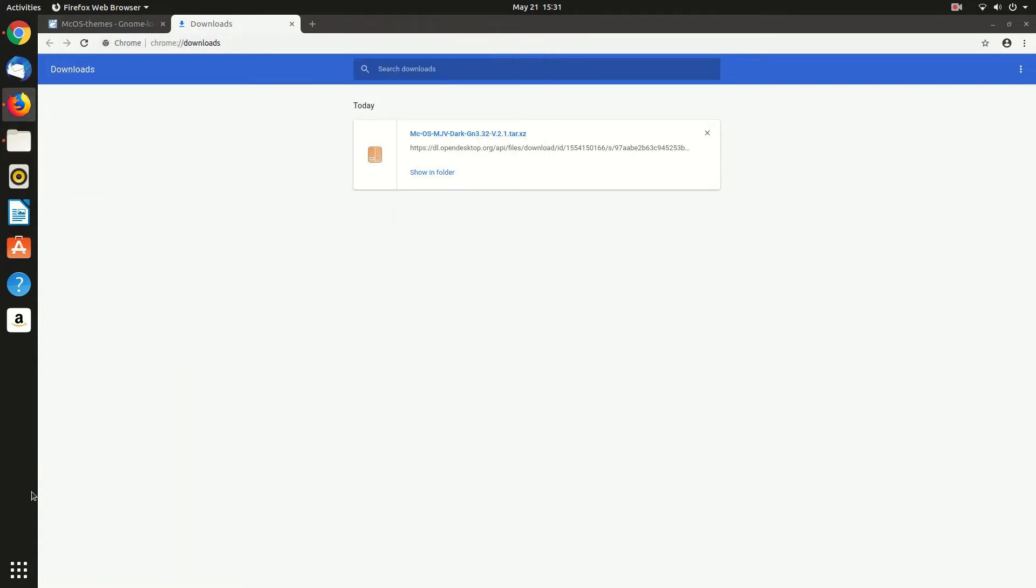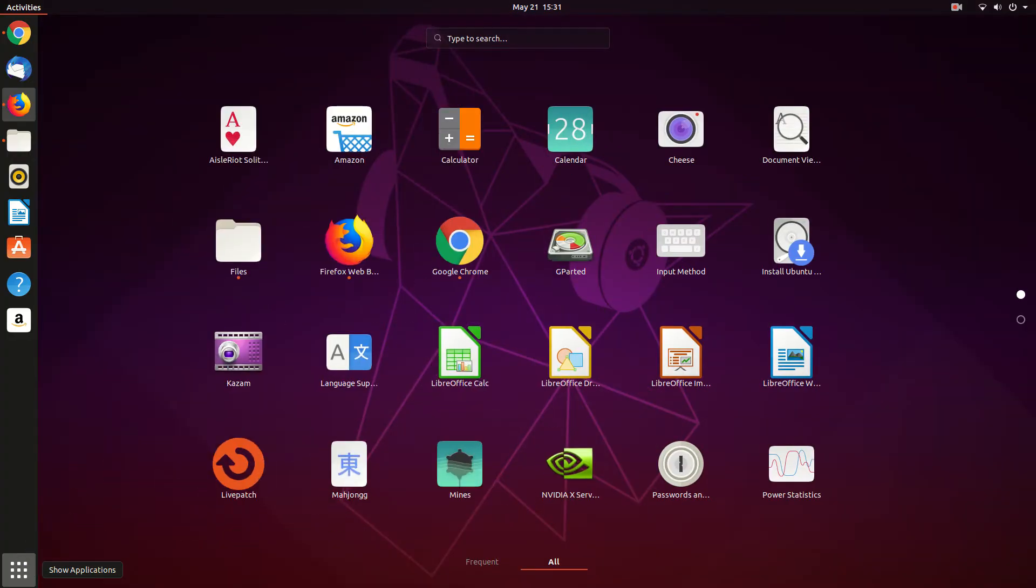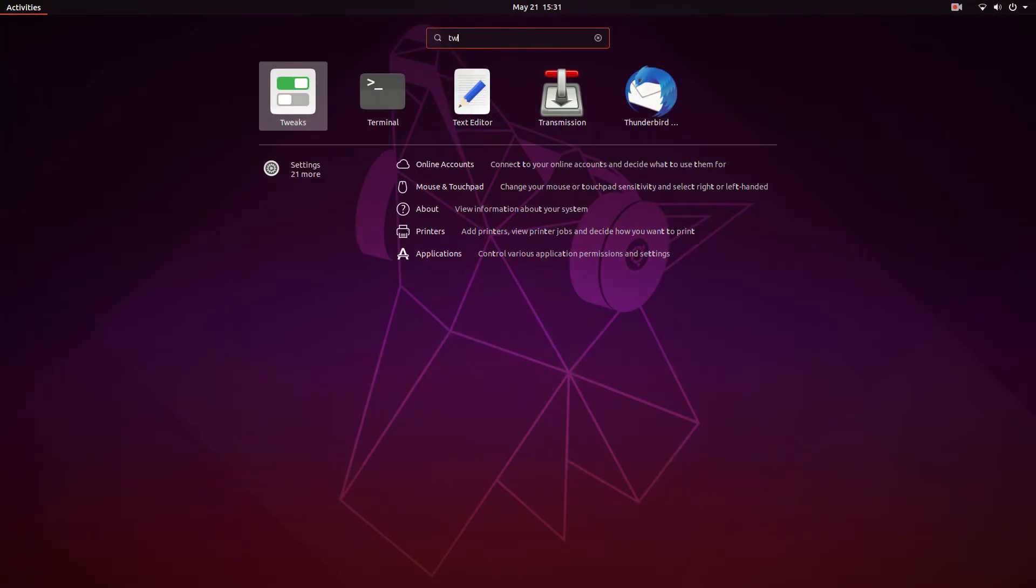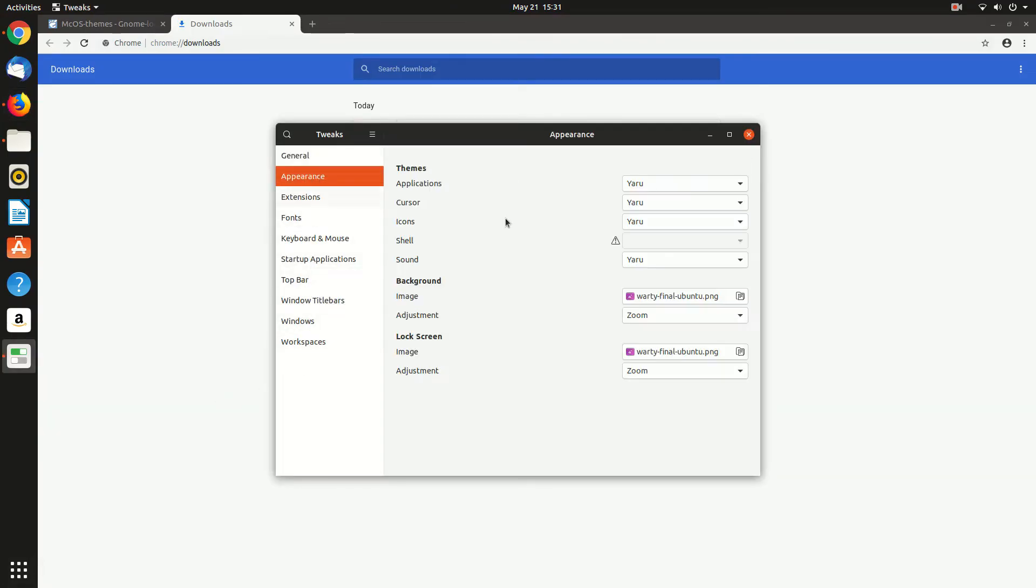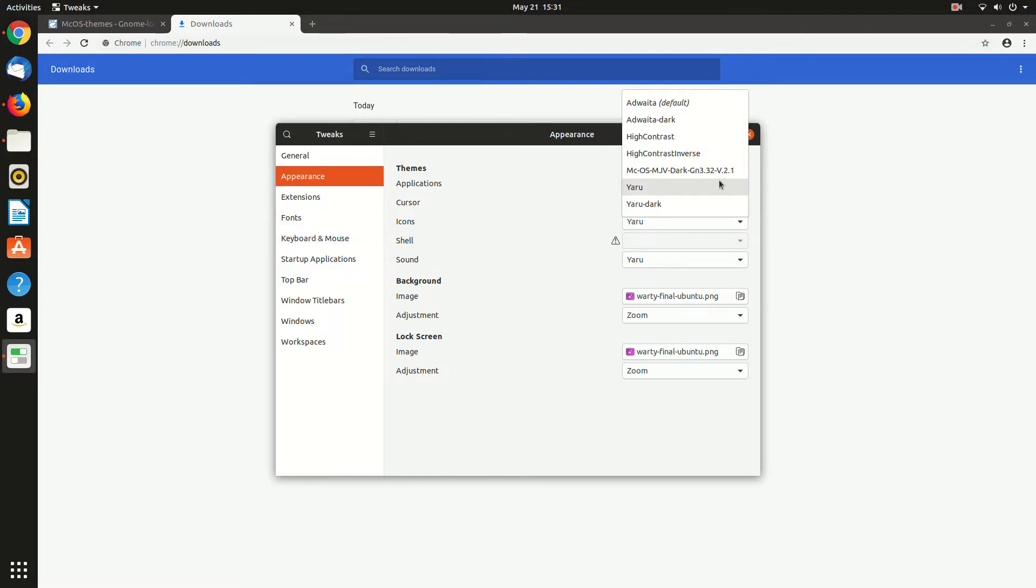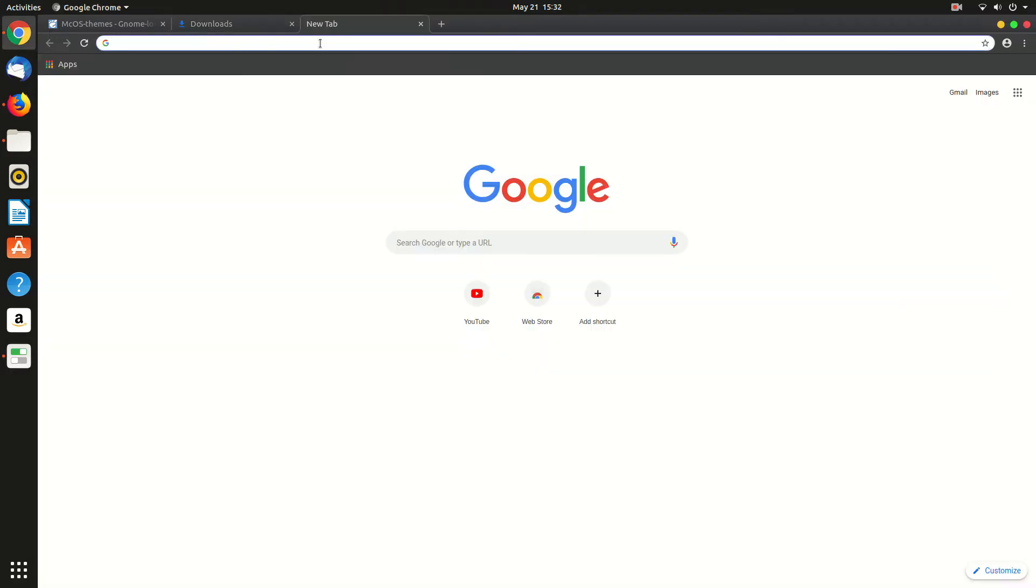Okay, now restart the GNOME Tweak Tool. From here just go move to the appearance and from here you can see the applications. And from the application options we will find our new theme, new theme macOS Mojave dark theme. That's it, you can see the new theme.